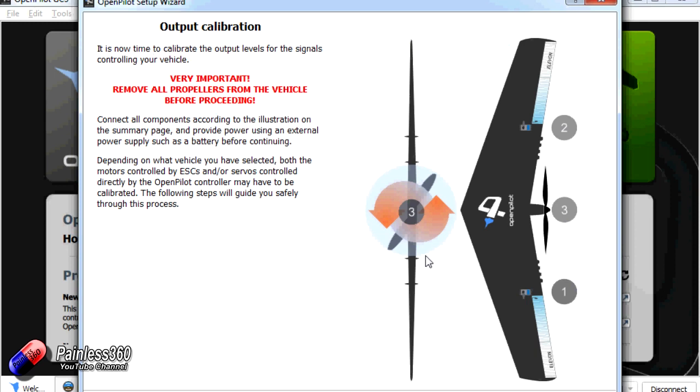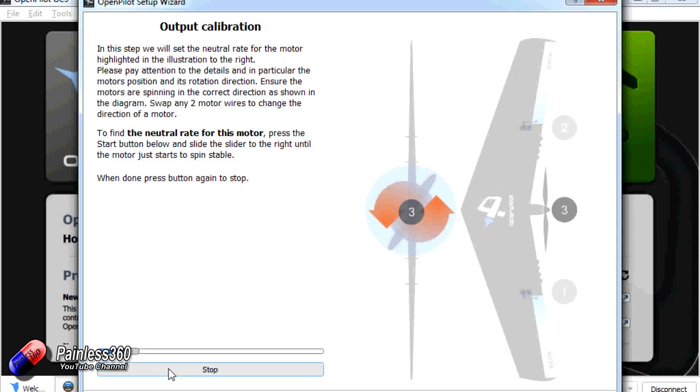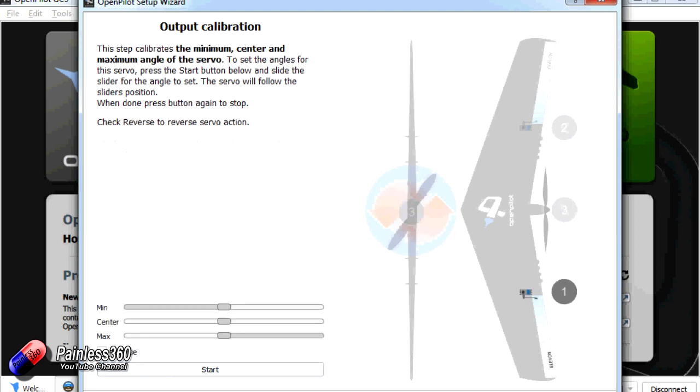Okay. Now we're going to calibrate where the motor starts to turn on. And again absolutely important that we've removed all the propellers. So what we're going to do is click next. And this is why having the speed controller is important at this point. Then we'd click start. And we move this slider until the motor just starts to run. And then we click on stop. And that's told the CC3D where the motor start point is. Click next again.